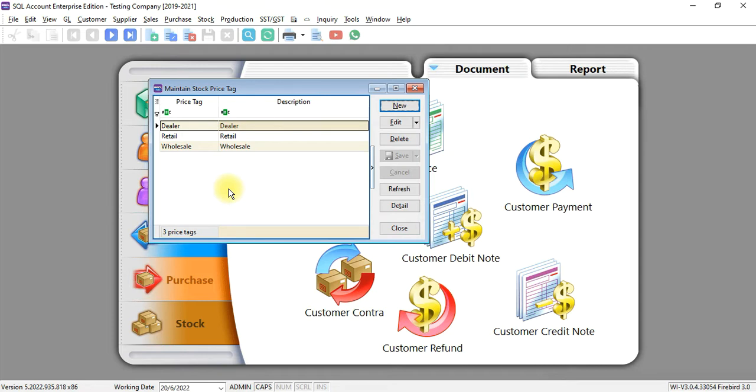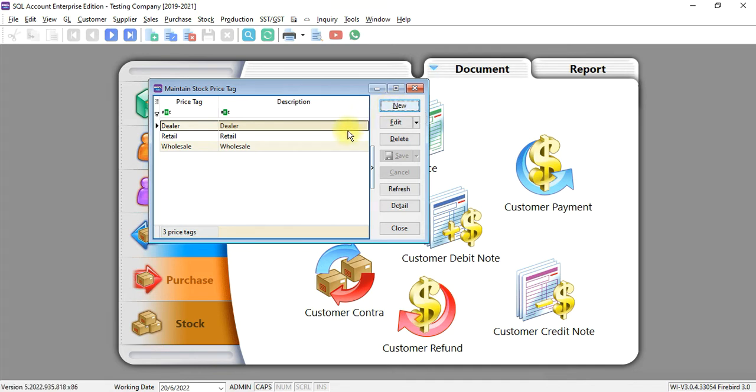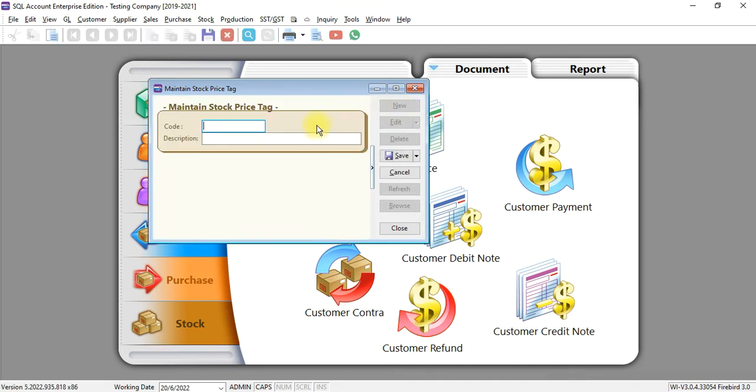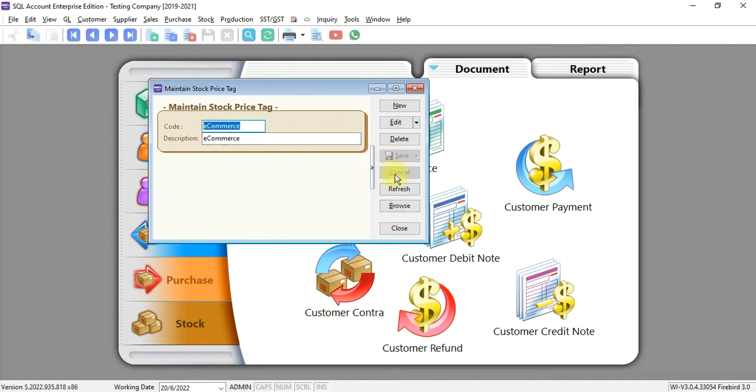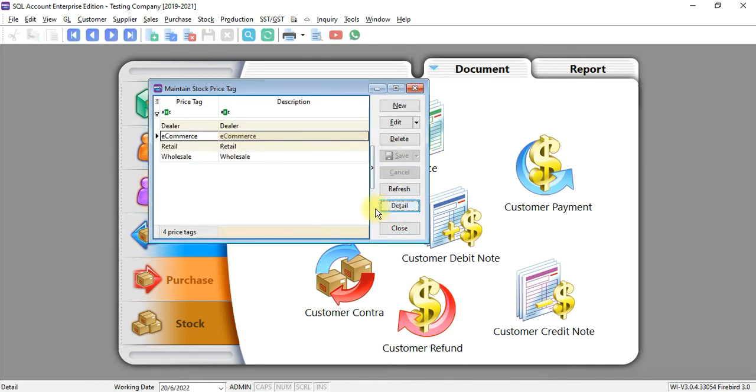And now you start to do your e-commerce and you want to group your customers who purchased from you through Facebook Live, through Lazada, Shopee and so on. Under e-commerce, you need to create a new price tag called e-commerce. So now you have the new price tag.